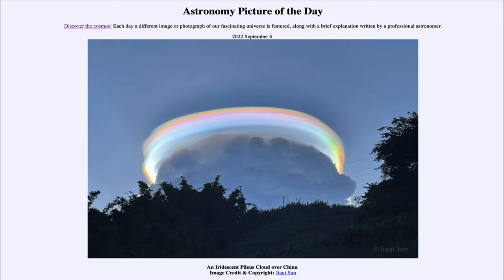Today's picture for September 6th of 2022 is titled an iridescent Pileus cloud over China.